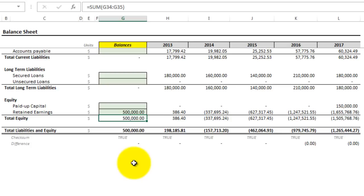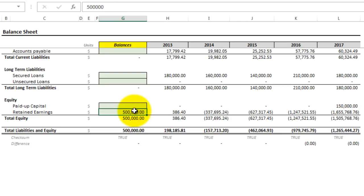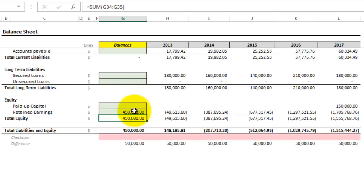For example, if I had entered only $450,000 instead of $500,000 and put it in equity, you can see that it'll throw off the entire balance sheet.